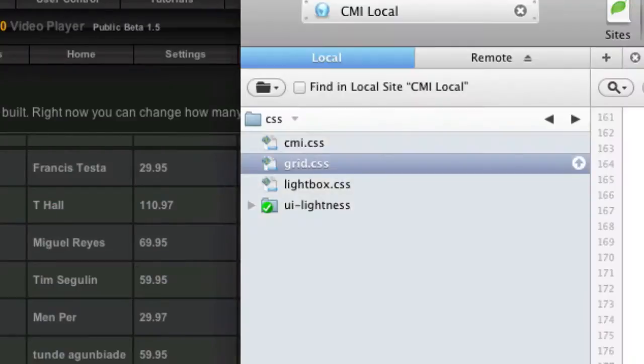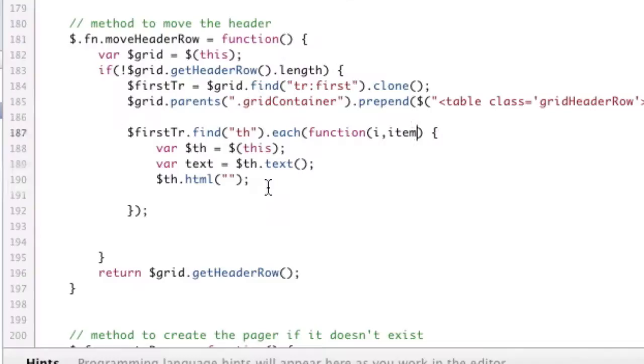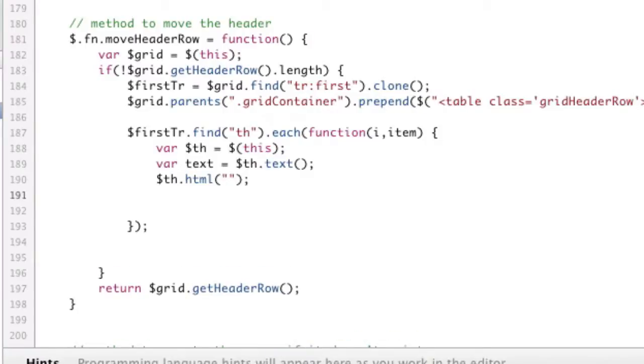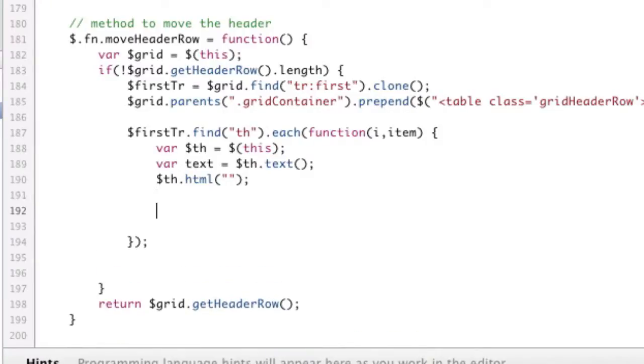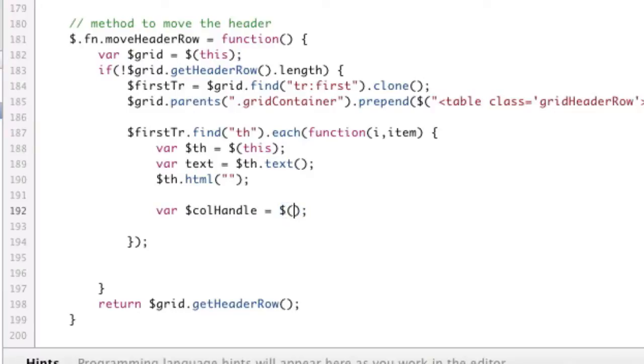So next step, we need to create a handle and the resizer itself. So we're going to create two elements. Var call handle, which is going to be a new jQuery element. Basically, that's going to consist of a div, which we will give it a custom class, equals call handle.